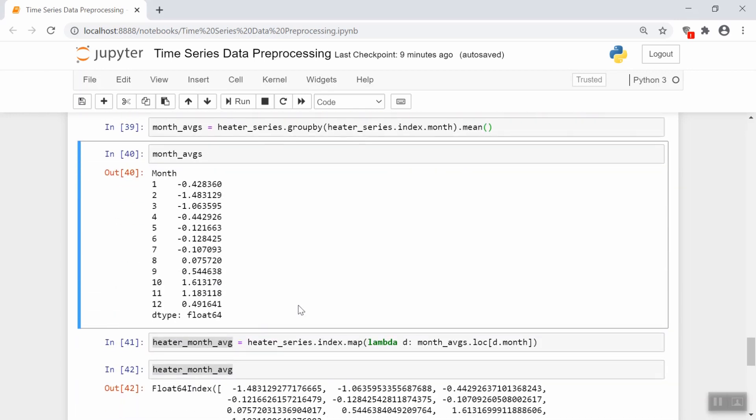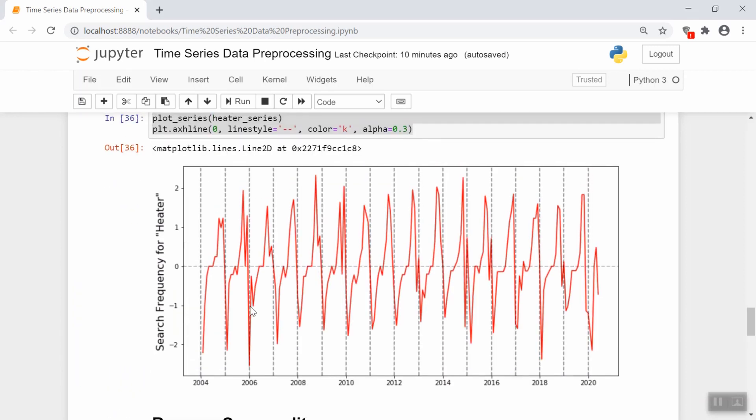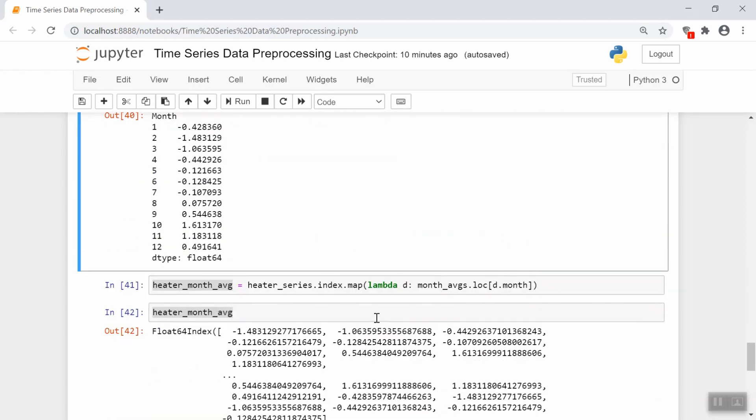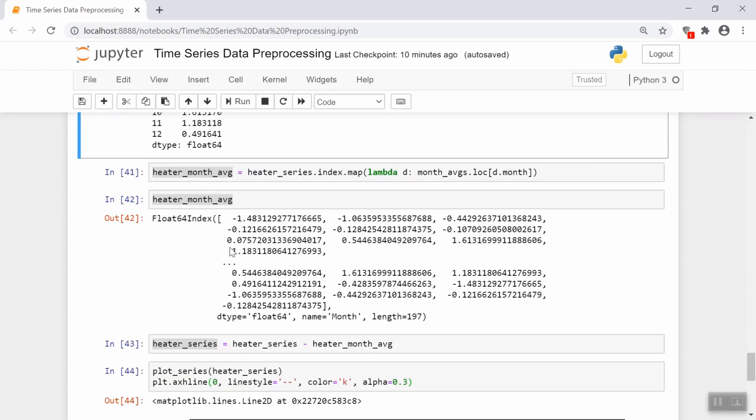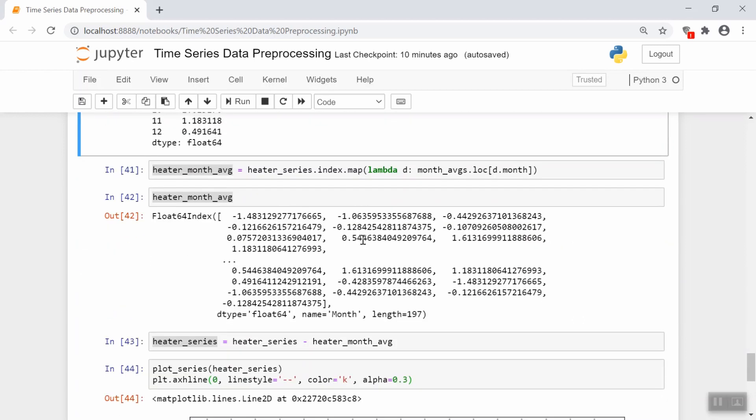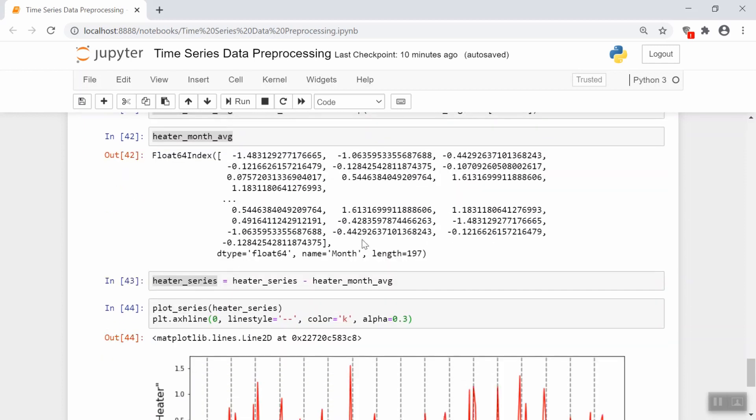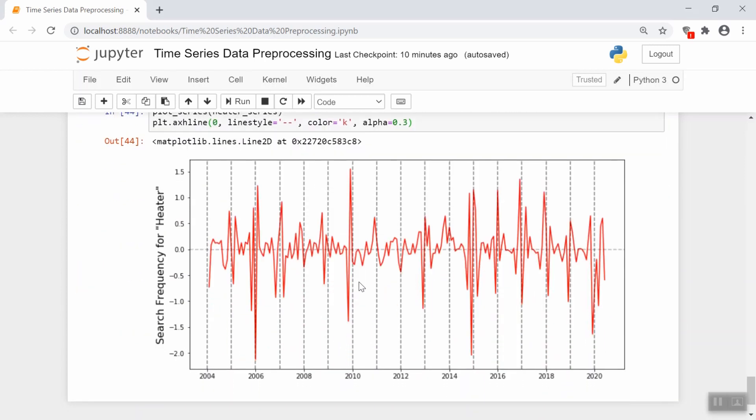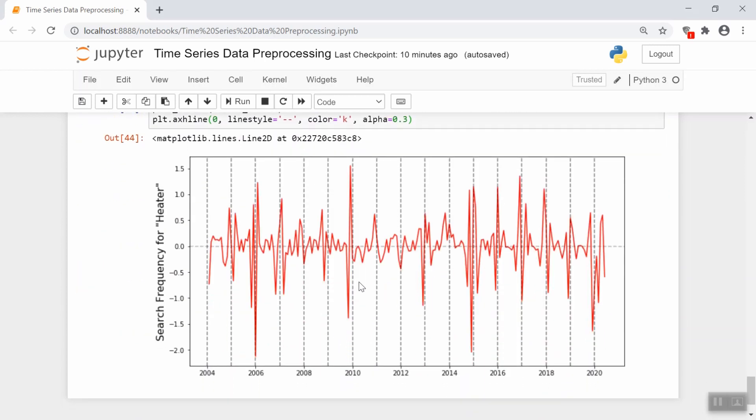And now we need to basically create a time series, which is the same length as our data, except the value of that time series is the average of the respective month. So we create that series using this code, and it looks like this. And then we go ahead and simply just take our current series and subtract off that monthly average series. Doing so results in a time series that looks like this.